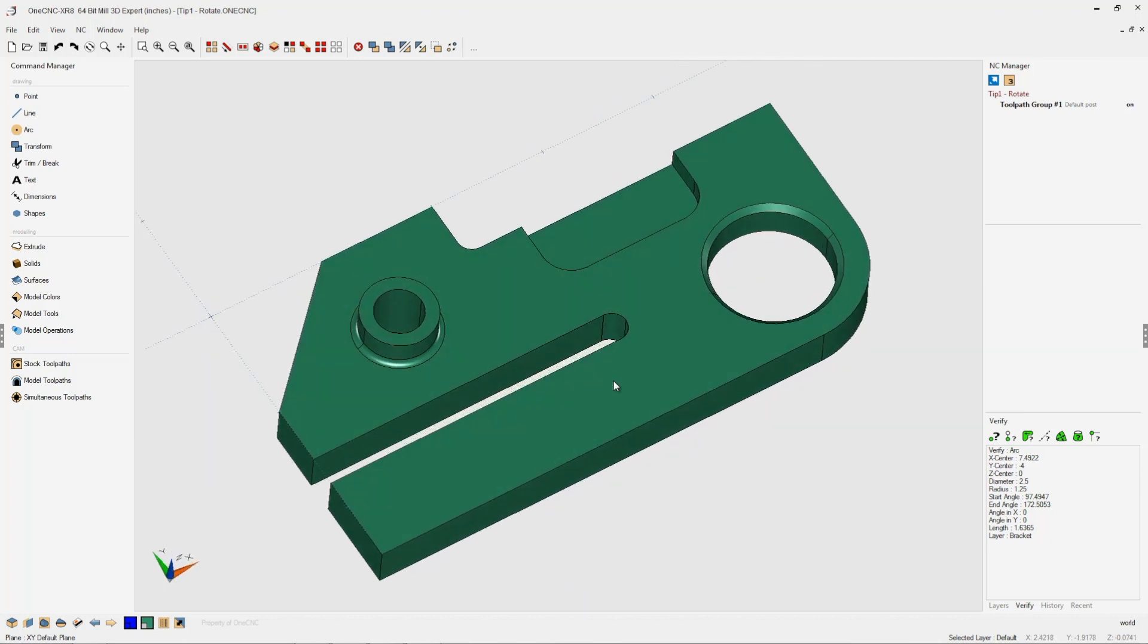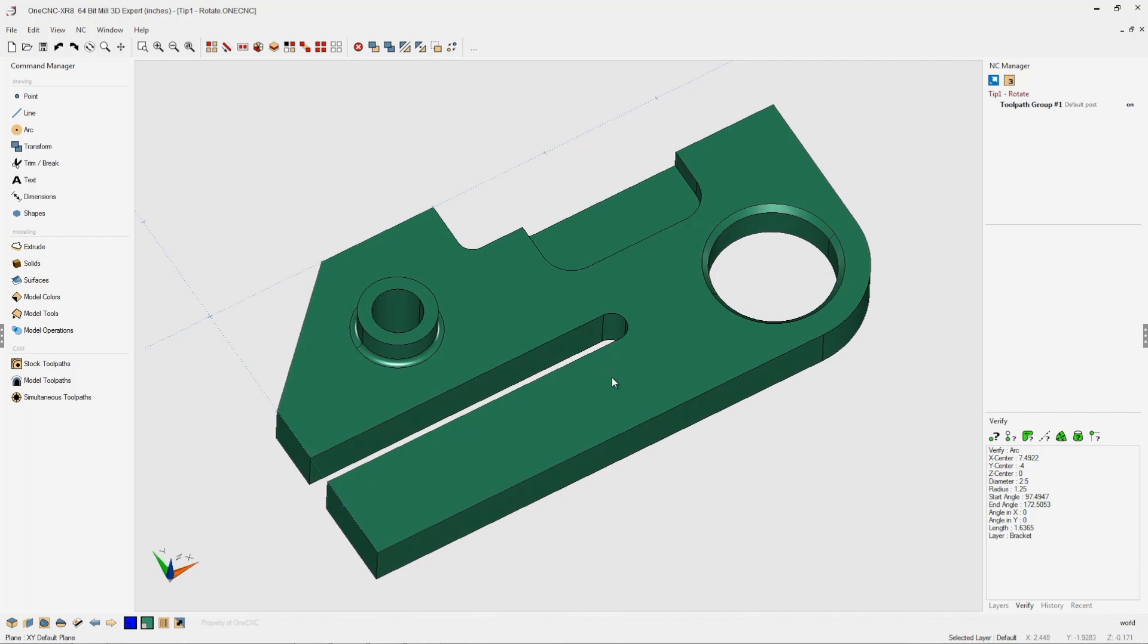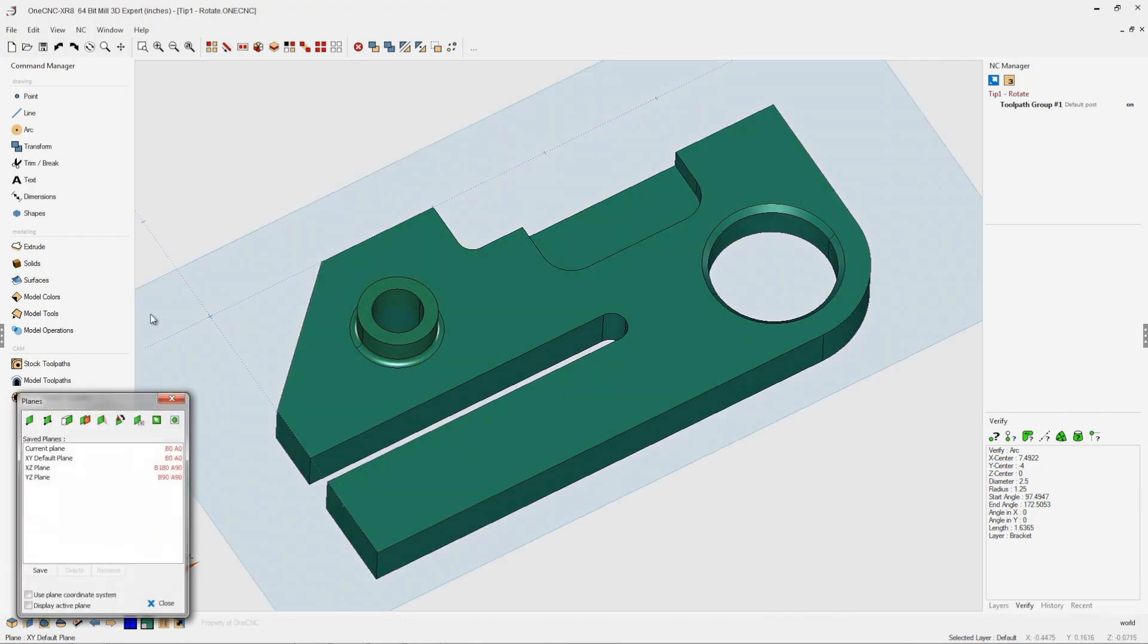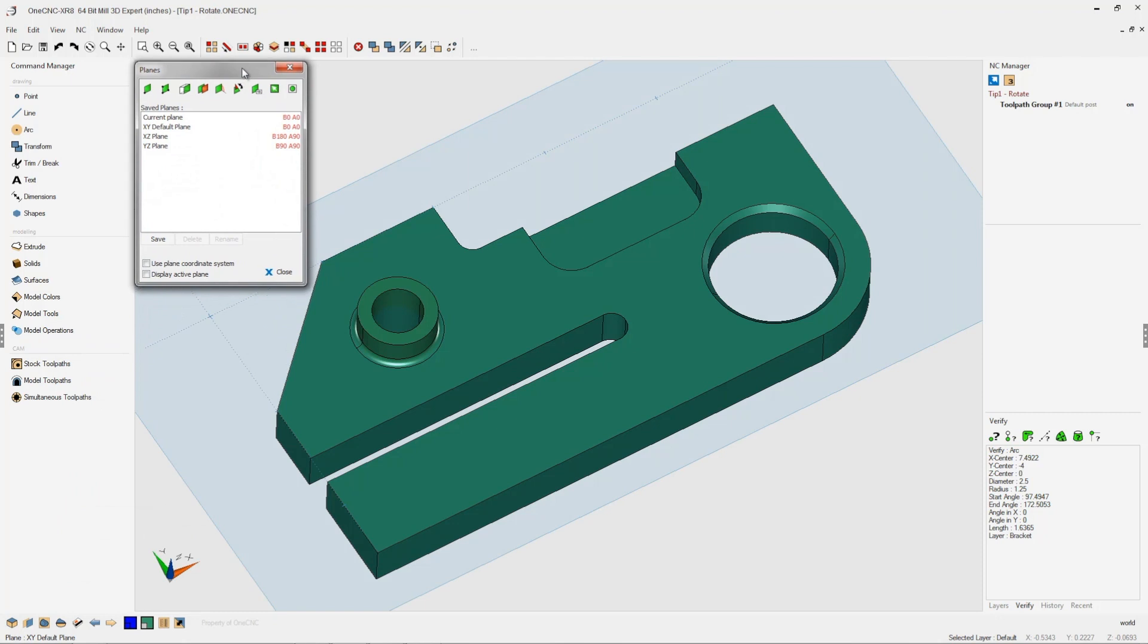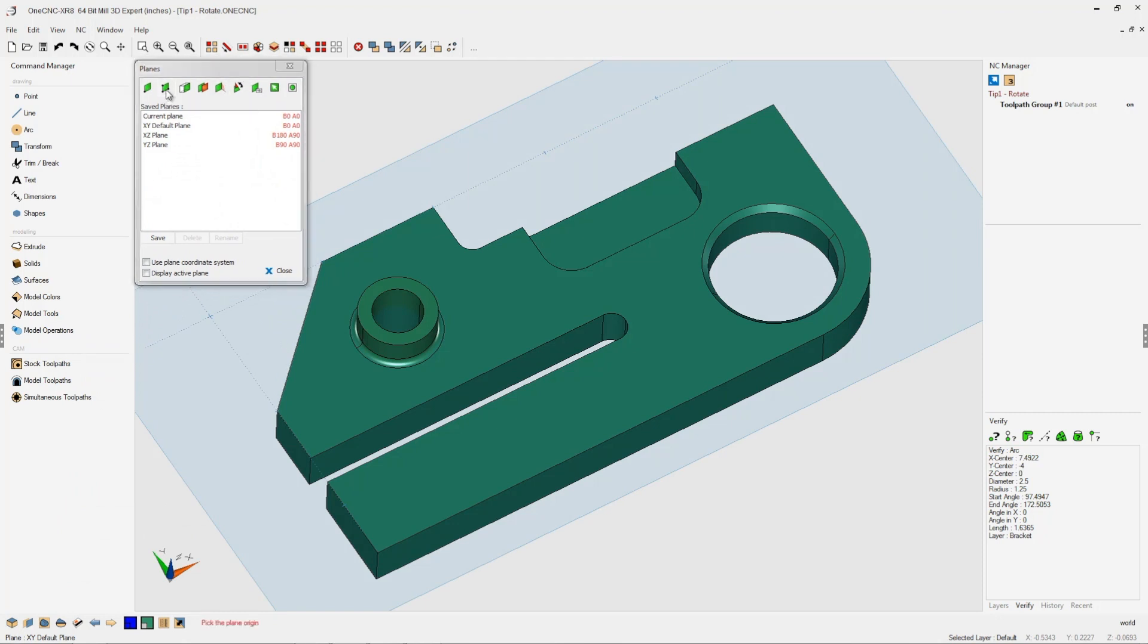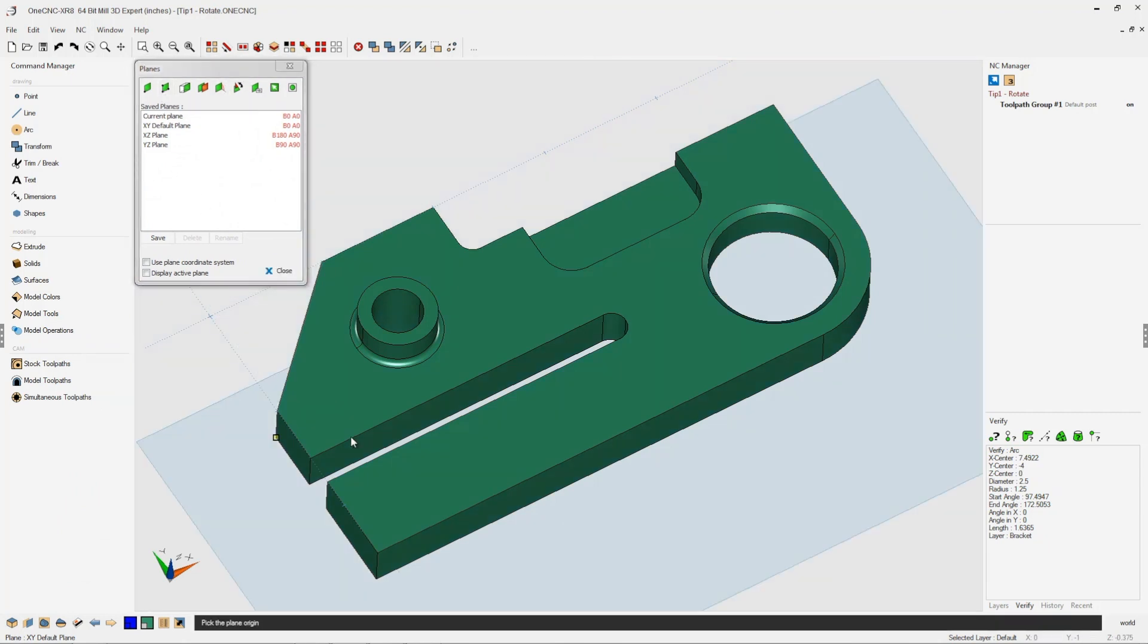To begin with, let's create a brand new construction plane. I'm going to head down to the lower left-hand corner, go into our construction plane tools, and use this option where I can create a construction plane through three points.